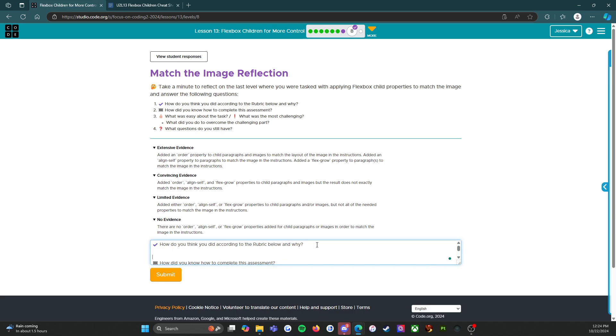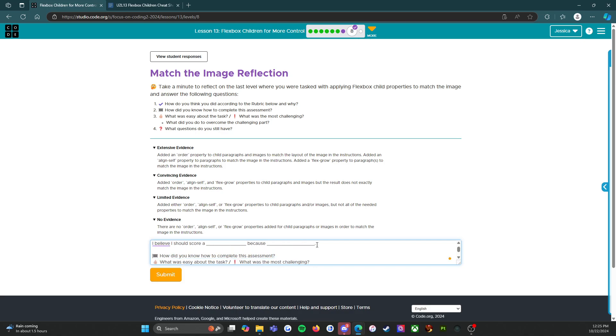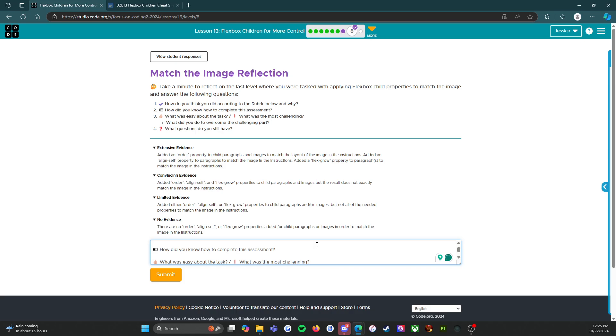I believe I should score a blank because blank, right? So not just what you should score but why you should score that. How did you know how to complete this assessment? Everyone's answer is gonna be different. I would say that I knew how to complete this assessment because I spent time going through the different levels and making sure to use my resources.